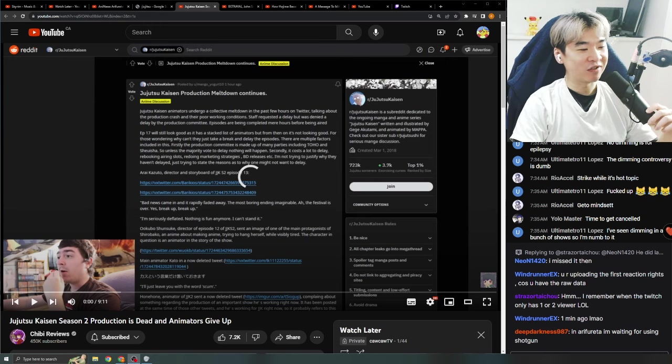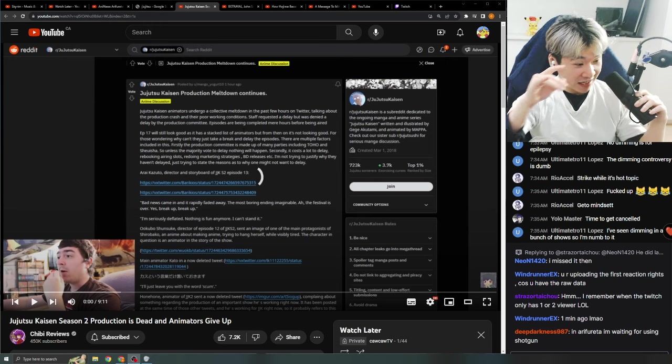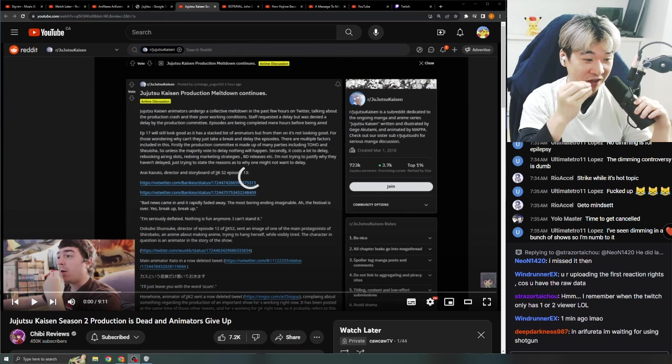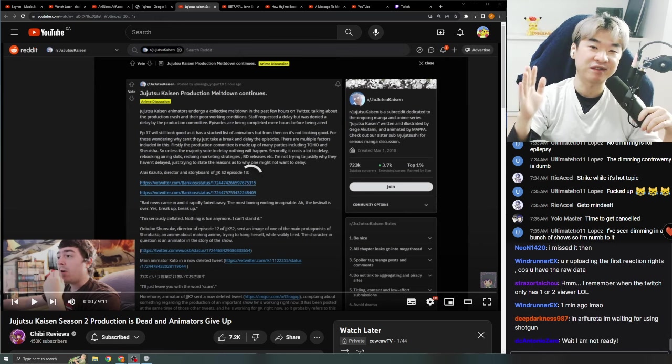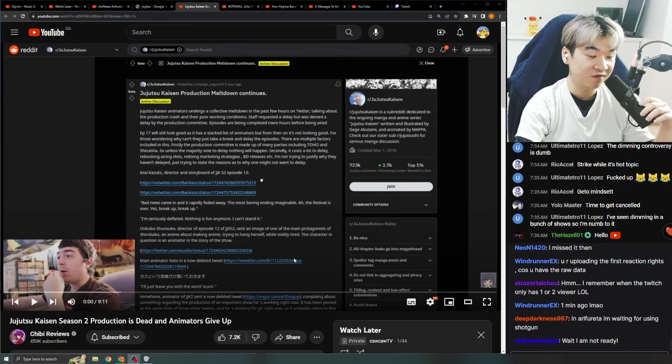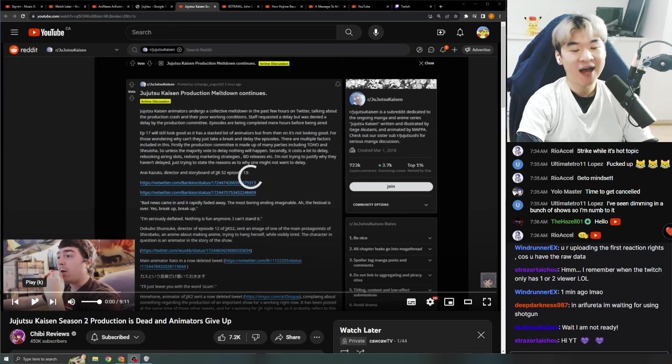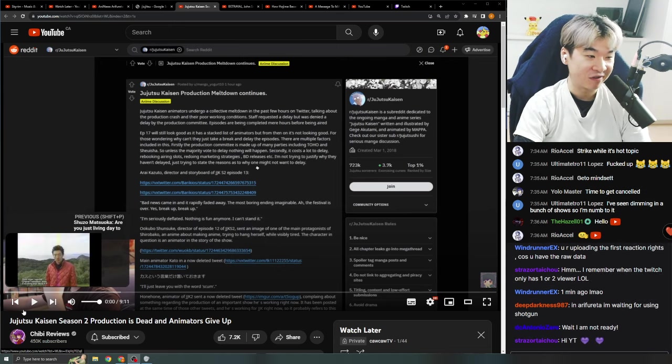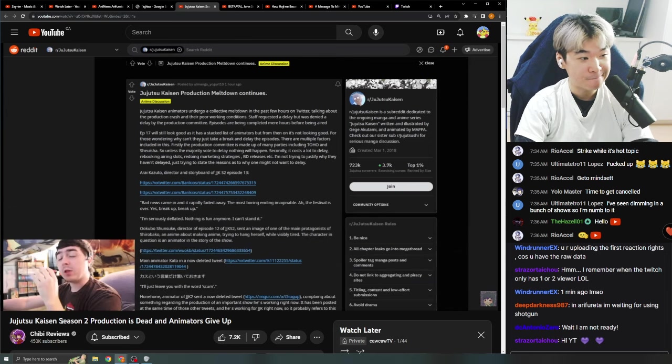Jujutsu Kaisen Season 2 production is dead! You're right! Shibi said it here! The production studio is dead! Sorry, they're not dead. The animators just gave up. The title is crazy, but I think it has to do with how rough MAPPA is working their workers. Let's see what he has to say.